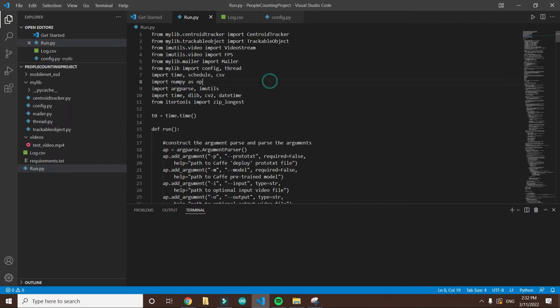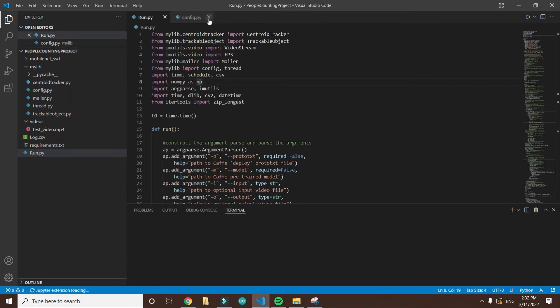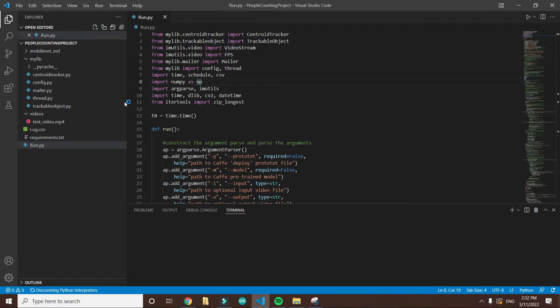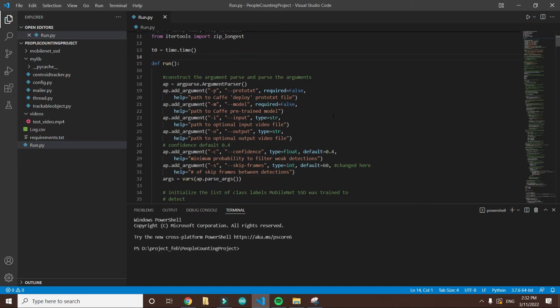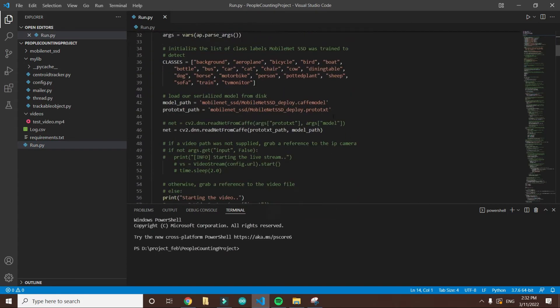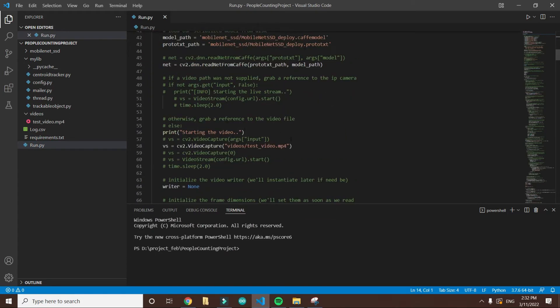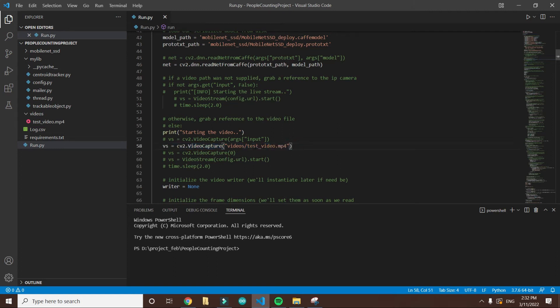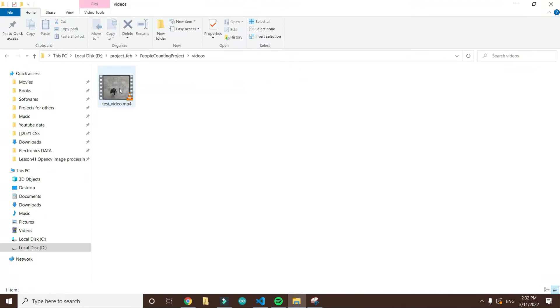These are the files. I closed the other files I don't need right now. This is the main file, run.py. These are the libraries. Here on line 54, I have passed the path to the file that I want to process, the video that we just saw. If we go here, here are the videos, and this is the test video that we are going to process.